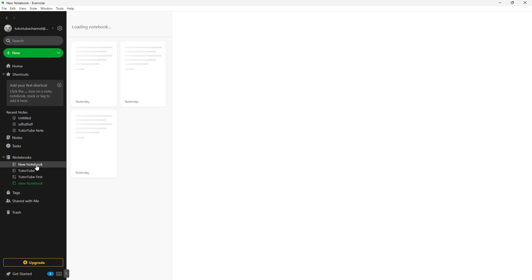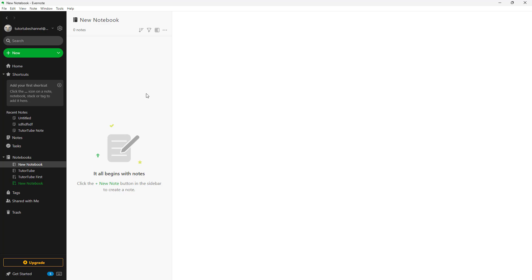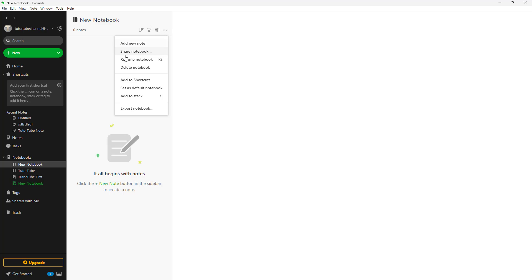If I go to any notebook, the notebook opens up. To create a stack, you can click on the more actions button. Once you do that, you have these options like rename, delete, but here you can see that add to stack is an option.